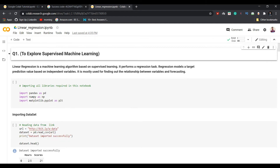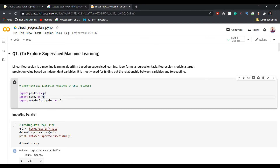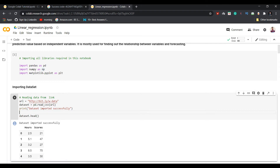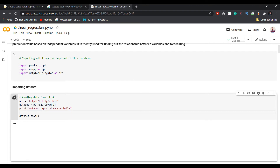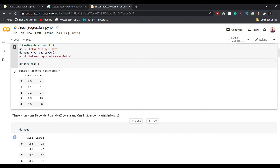This is the machine learning model I built using supervised machine learning. It predicts student percentage based on study hours. To run it, first import the required libraries: pandas, numpy, and matplotlib — just run this particular cell. After that, import the dataset by reading a CSV file from a URL: dataset equals pd.read_csv. Run the cell and the dataset will be imported successfully.